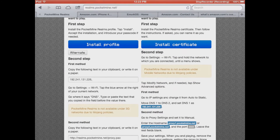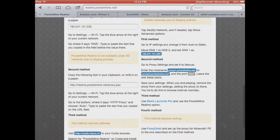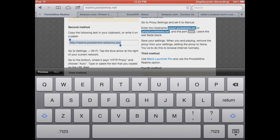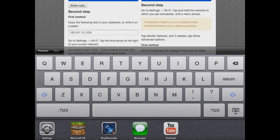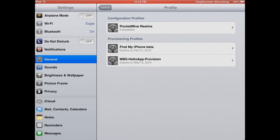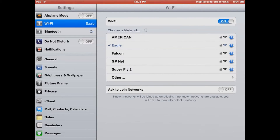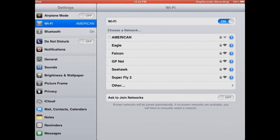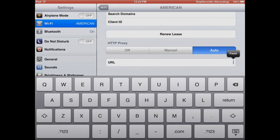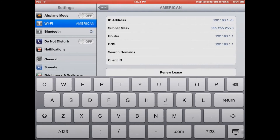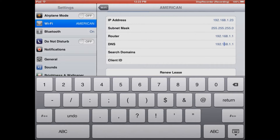Now you can either do this for your DNS or for Proxy, which is how I'm gonna do it. For DNS, you just copy it and then go into Settings, go to Wi-Fi, and change it. In my case I'm going to go to Auto, go to the URL, and paste. That's how I'll be able to connect. You guys can replace it in DNS, but I won't be doing that — I'll use the Proxy.